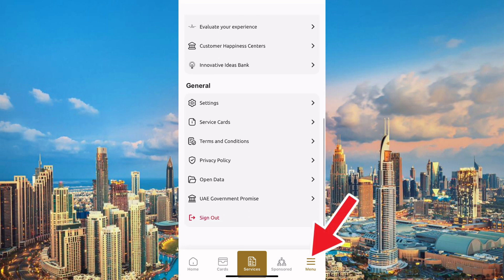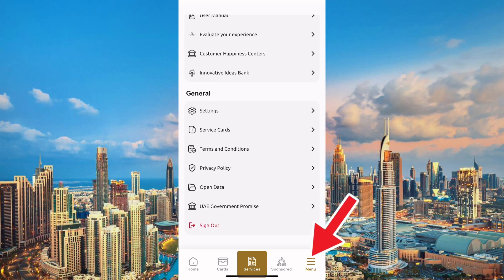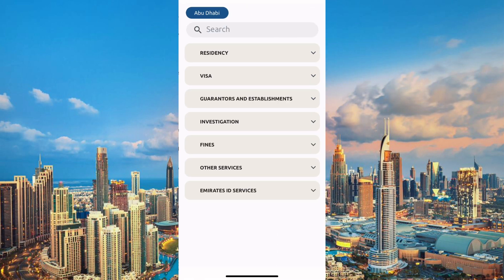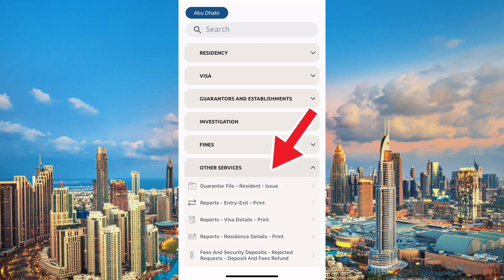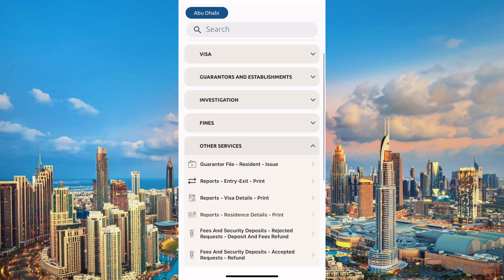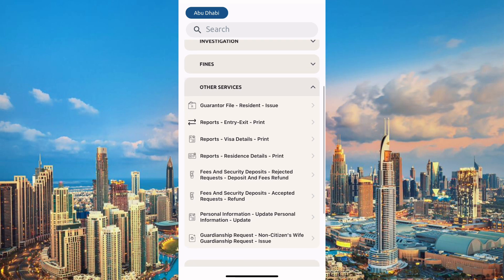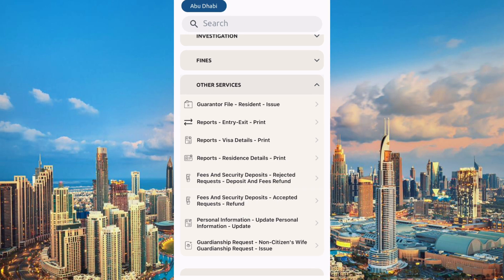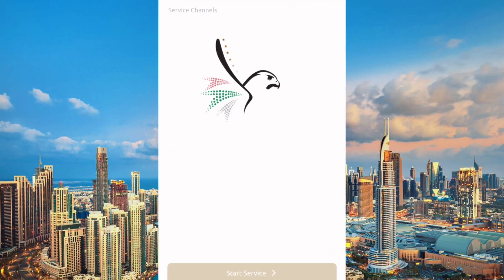Once you are logged in, locate and press the menu button which can be found at the right bottom corner. A new window will be opened, and here you will have to click on the tab marked with 'Other Services.' Once that is done, scroll down and you will see a section for 'Personal Information Update.' Click on it.